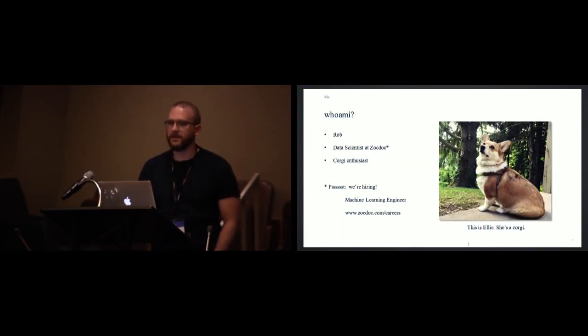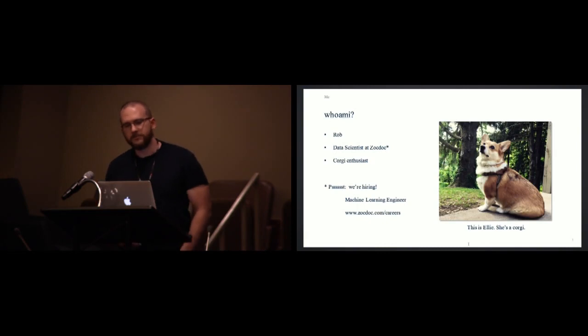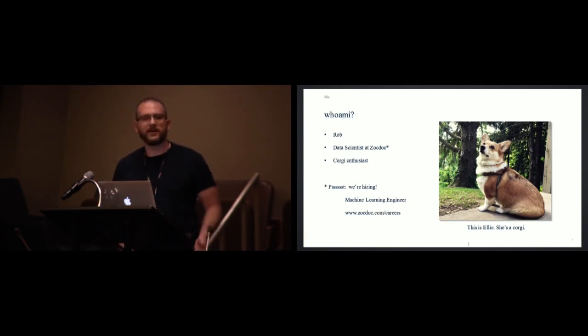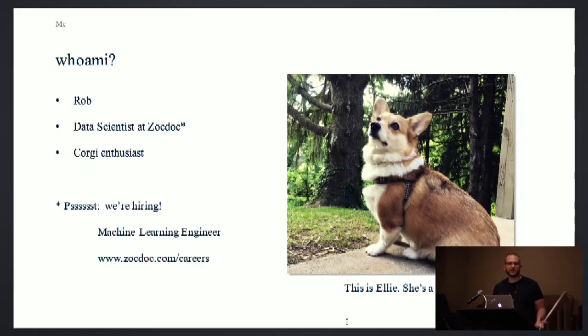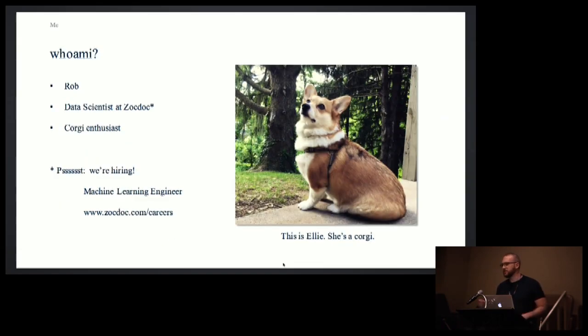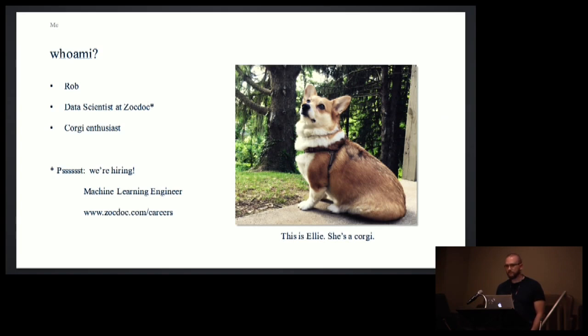First, me, command line humor. I'm Rob. I'm a data scientist at ZocDoc. If you don't know what ZocDoc is, think of it like an open table for doctor's appointments. You book online. Super easy. You want to see a doctor now? Awesome. You got it. I'm also a Corgi enthusiast. On the right, you'll see Ellie. She is a Corgi. She is also my pride and joy.